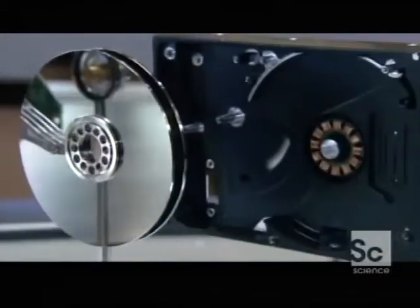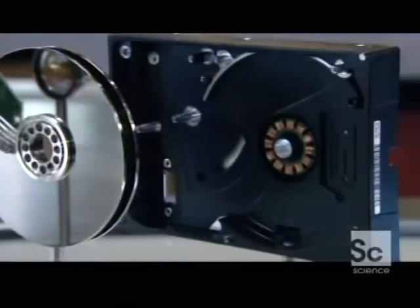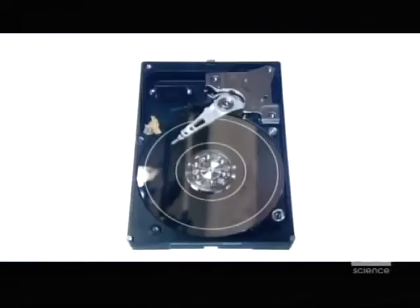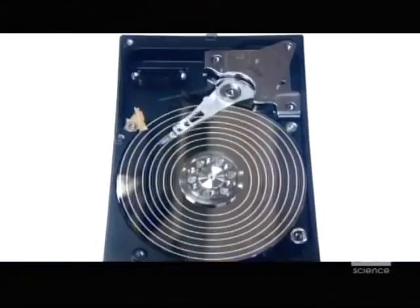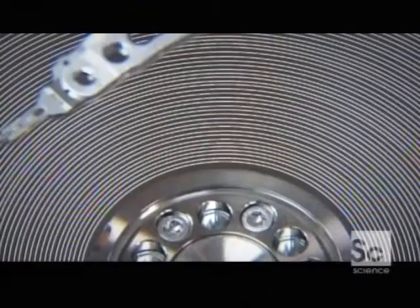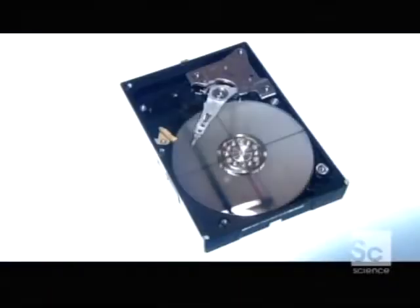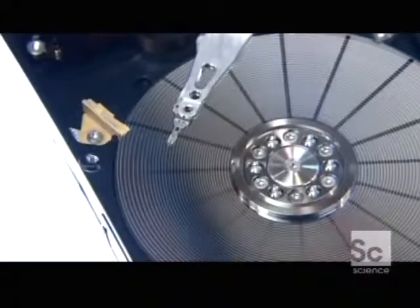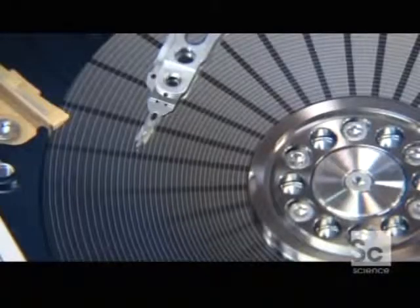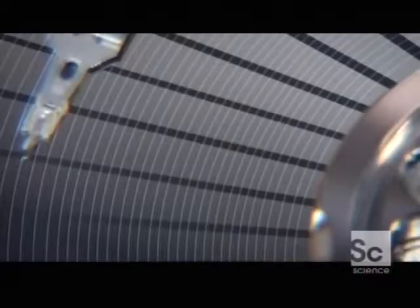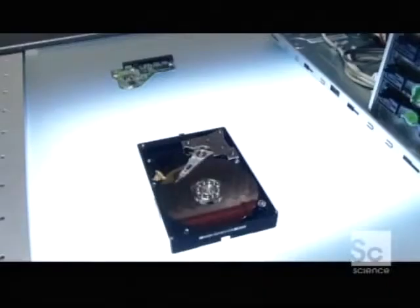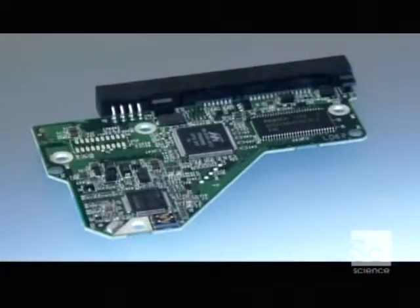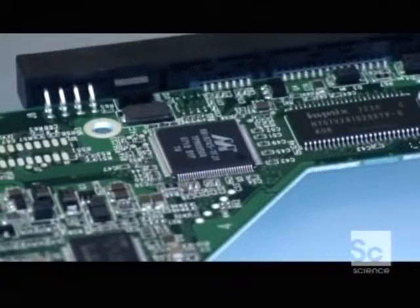That's it for the components. Now here comes the data. The data is stored inside tiny concentric tracks on the disc's surface. During manufacture, up to 200,000 of these tracks are created on the disc. Each track is divided into sectors. A map of the tracks and sectors in the printed circuit board tells the heads exactly where to read or write information.